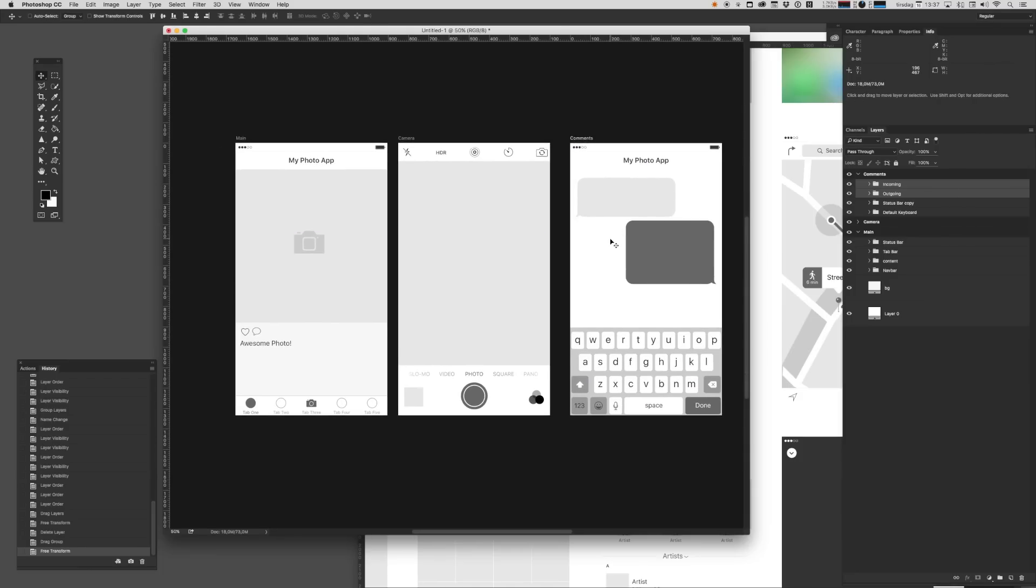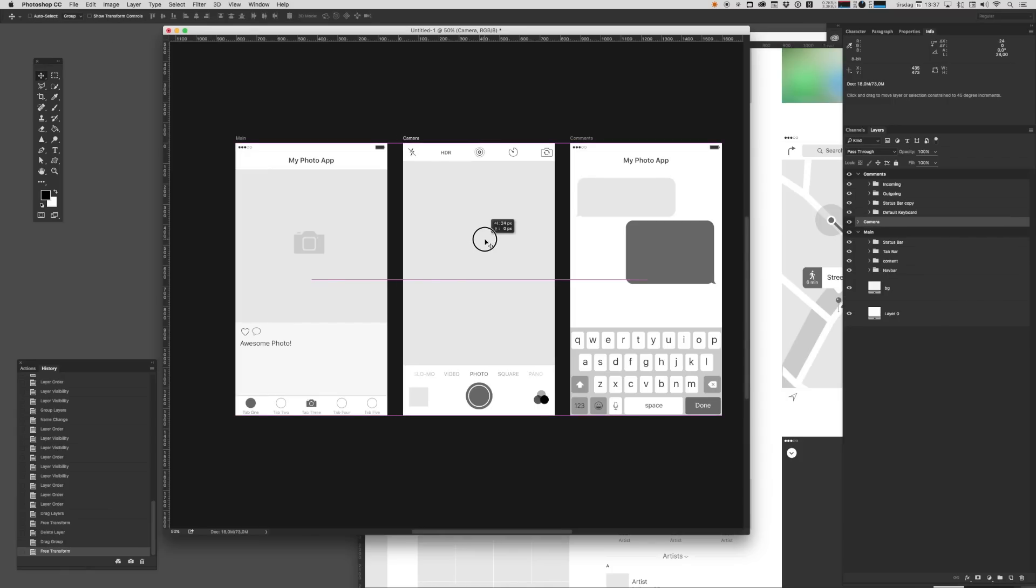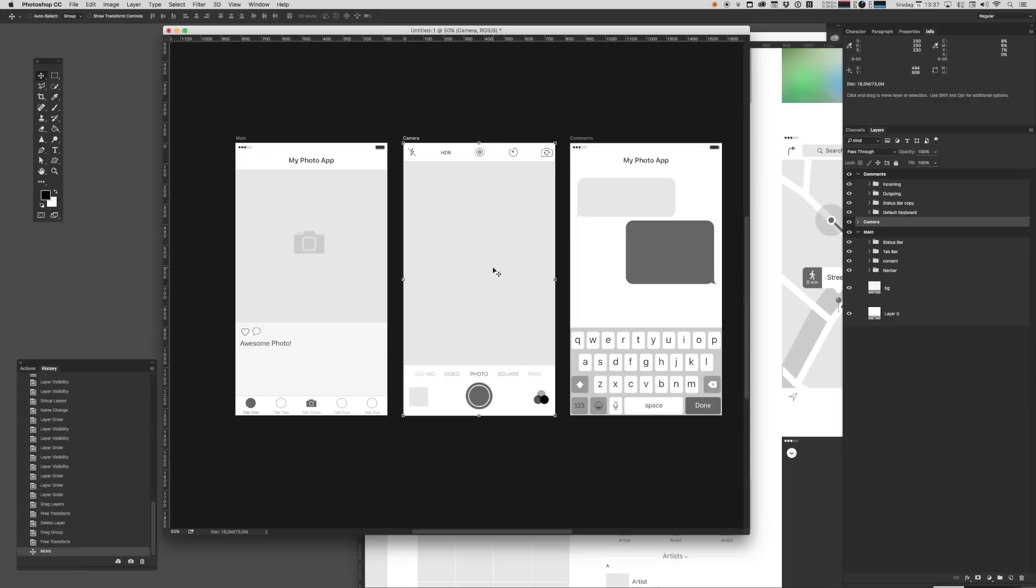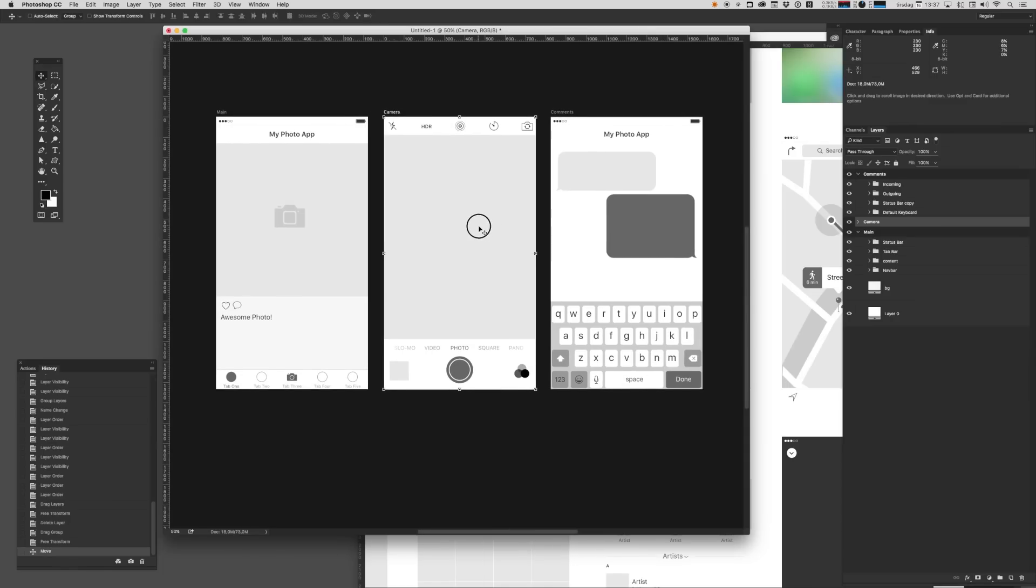As you can see, we're starting to create this little prototype that you would be able to share with your team or your clients. You'll be able to quickly build out this idea that you might have, whatever you're trying to communicate. These low fidelity prototypes are really good for stuff like that.